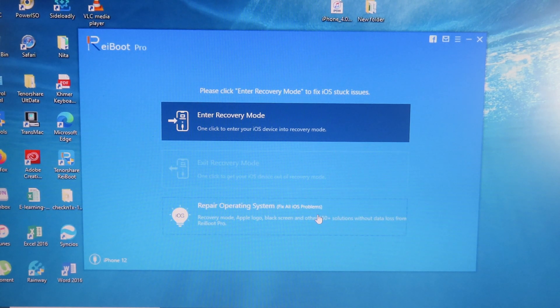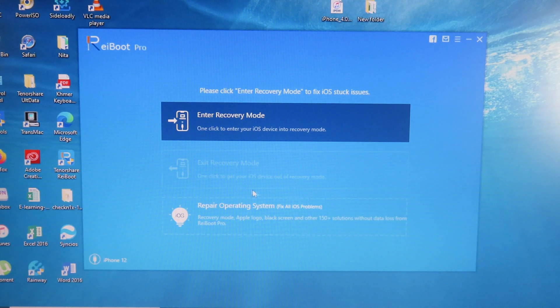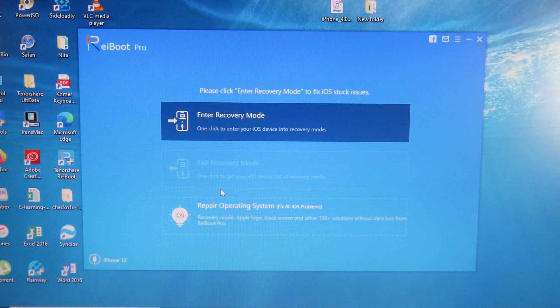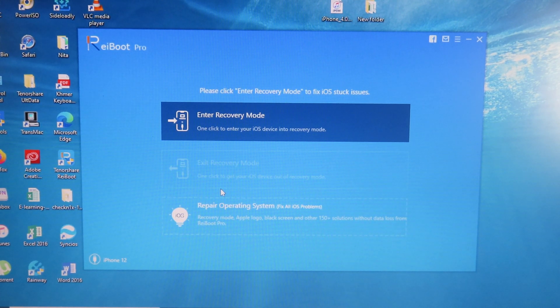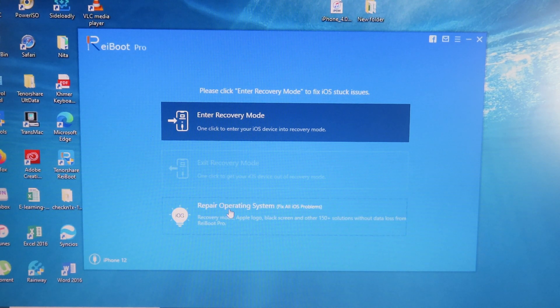phone is stuck in recovery mode, you can simply exit by clicking the exit button here. However, if your phone is stuck on the Apple logo, you can simply click on the repair button. I can just click on this button at the bottom.